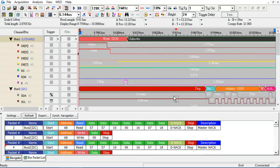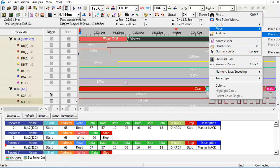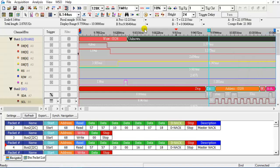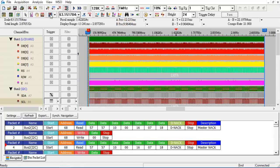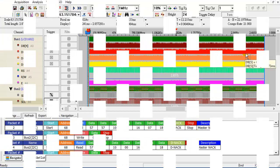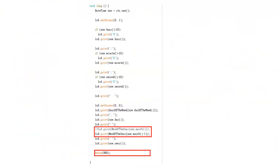We can place the B bar on the second I2C packet to measure the period. After identifying the issue, we fixed the index error and added a delay in the loop.